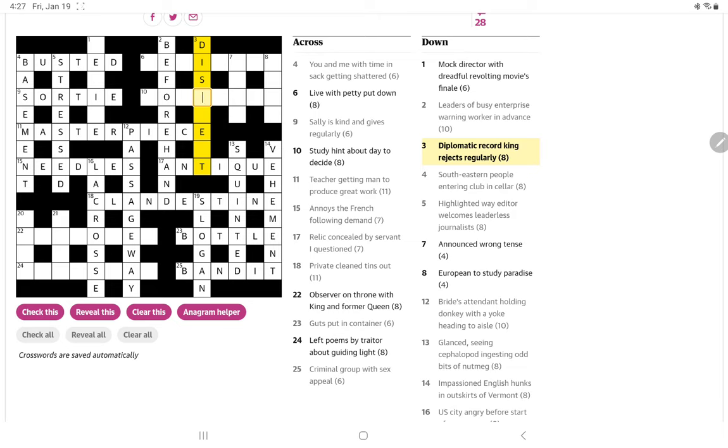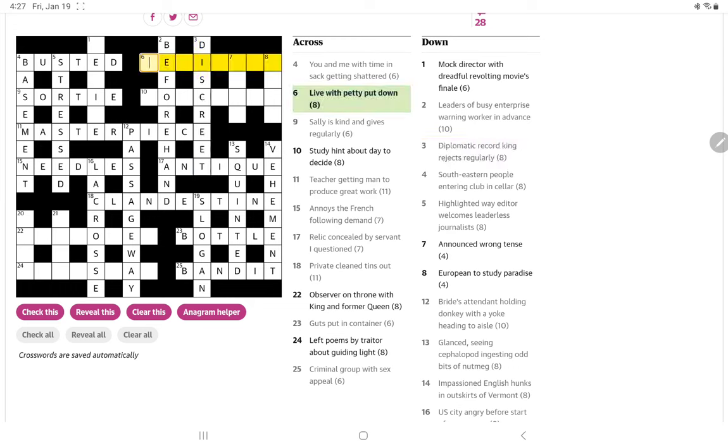A disc is the record. R is the king. And then E-E-T, yeah. Discreet or diplomatic.